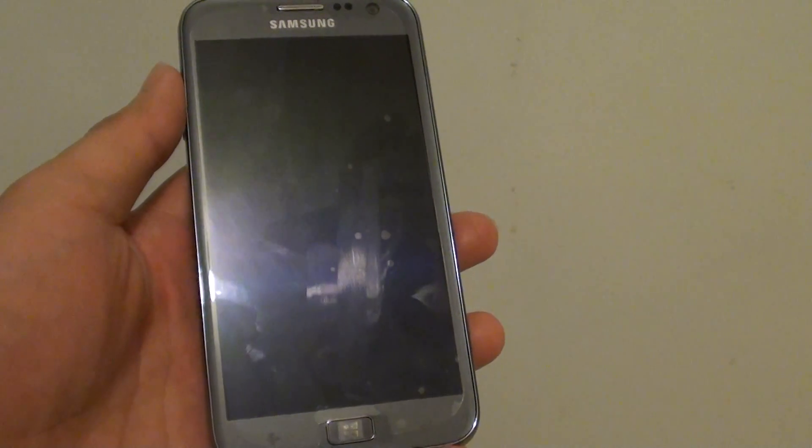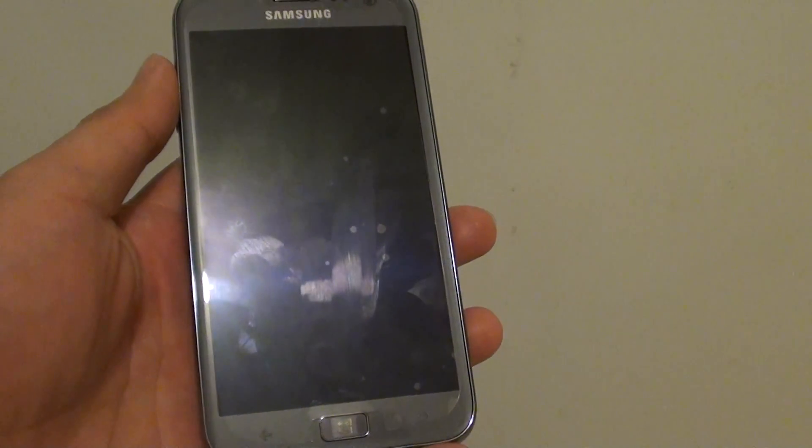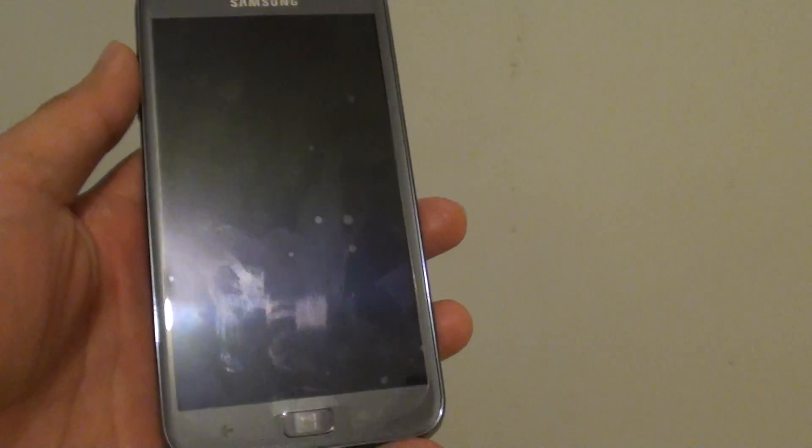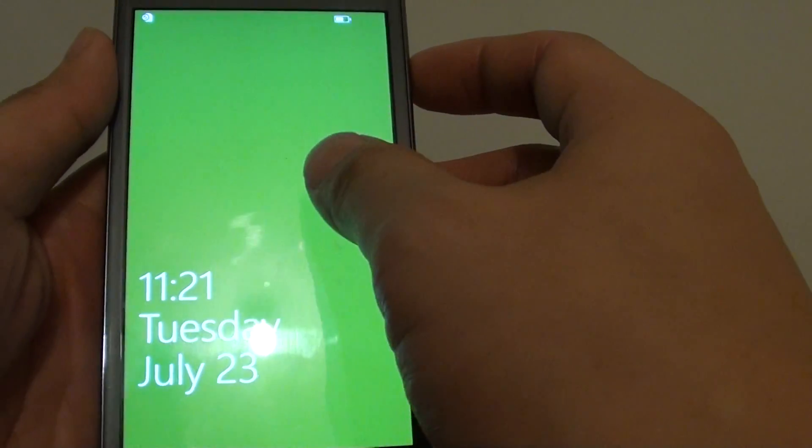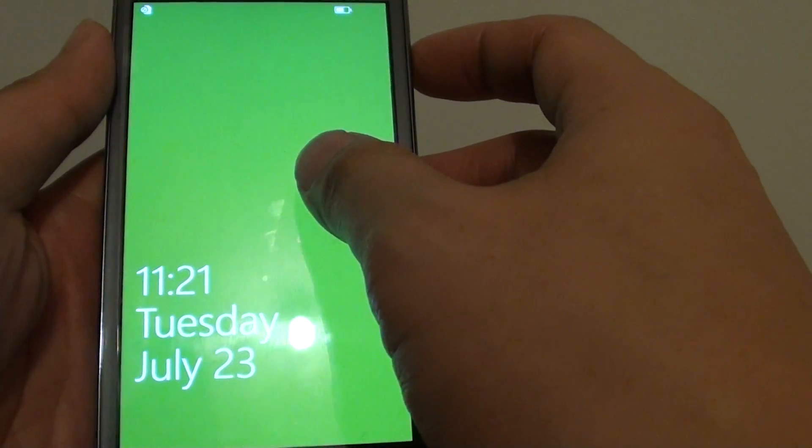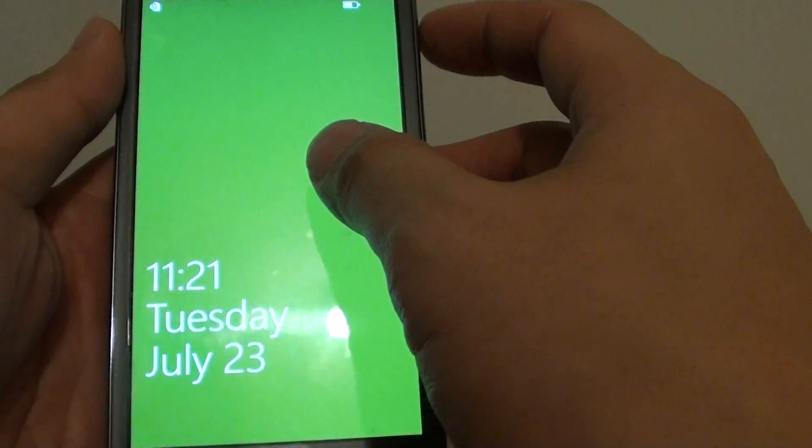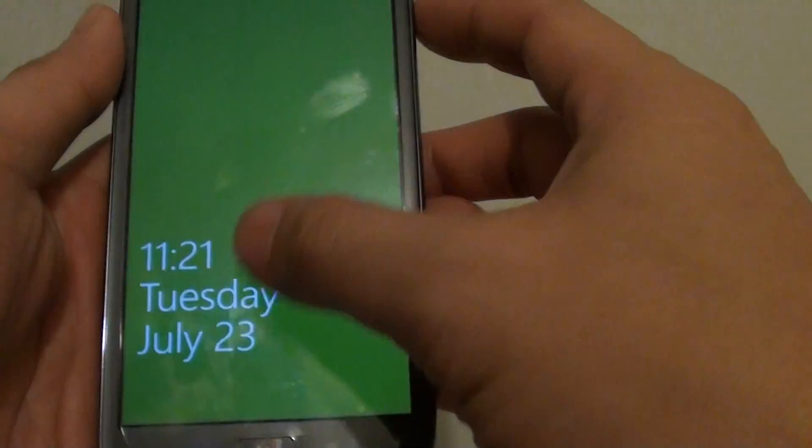How to hard reset the Samsung Active S via the menu settings. If you are selling your phone, you can perform a hard reset and this will wipe the phone back to the factory default settings.